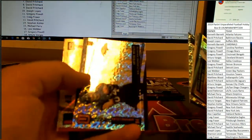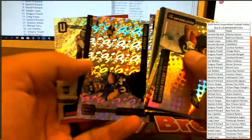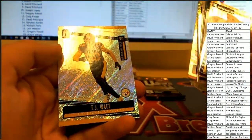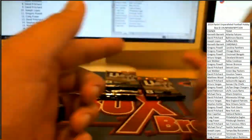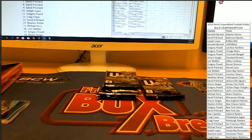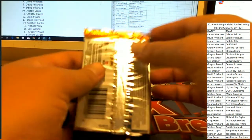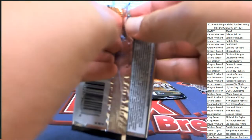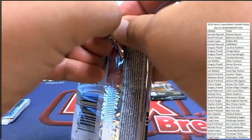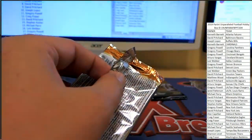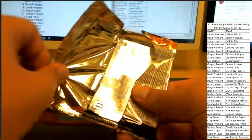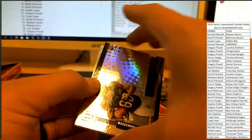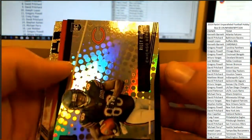Chris Carson, Antoine Wesley, Foyesade Oluokun, and TJ Watt closing us out there. Just make sure those little ones are numbered. They're not. We're good. So two parallels so far, still looking for two autographs and one memorabilia. And something might be coming out of here.